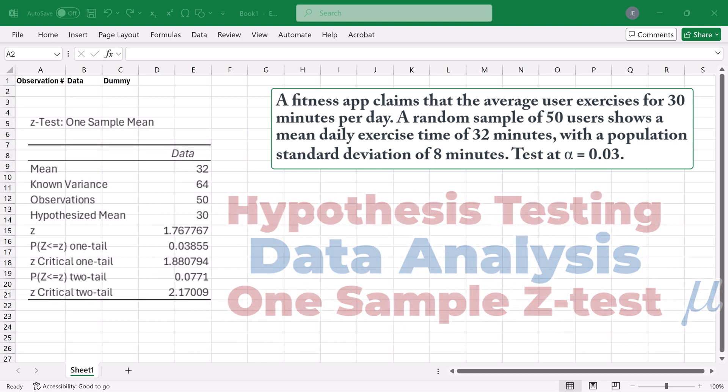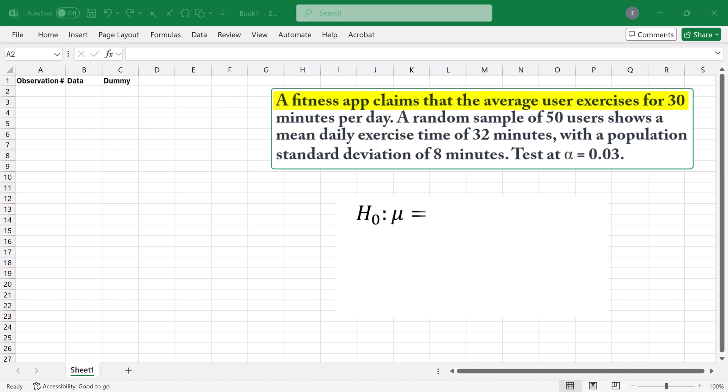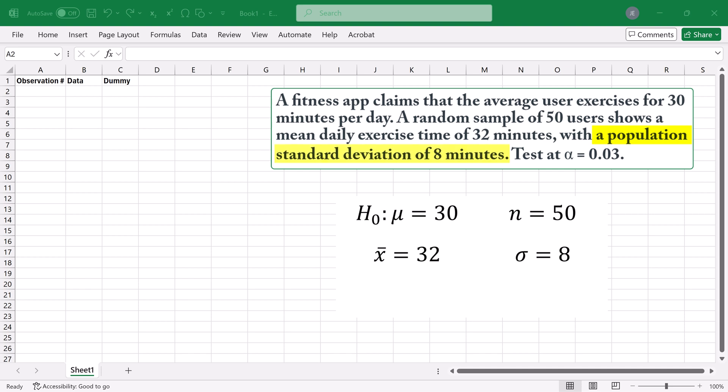Our example involves a fitness app claiming that users exercise for 30 minutes daily. We have a sample of 50 users with a mean exercise time of 32 minutes, a population standard deviation of 8 minutes, and we're testing at a 3% significance level.